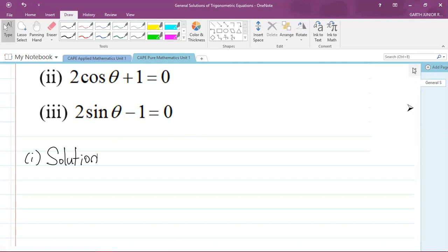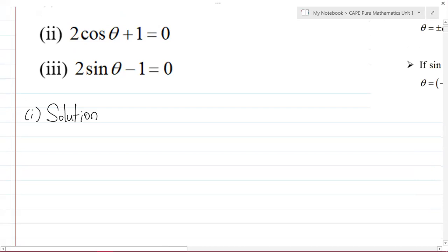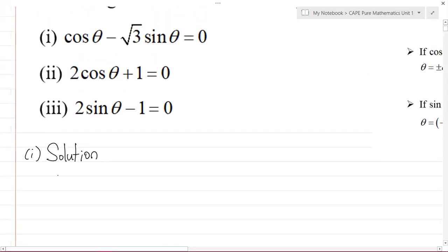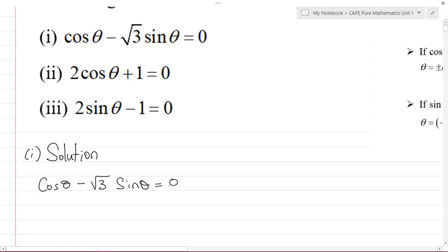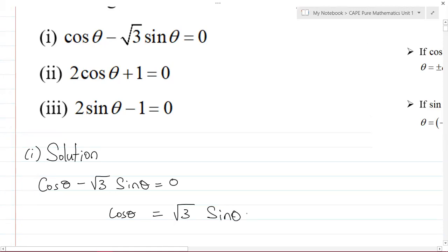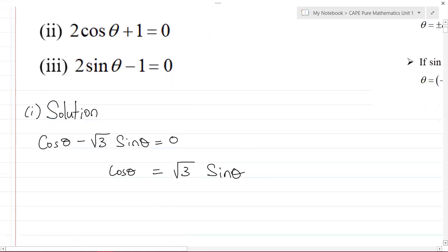Part 1 asks us to find the general solution of cos θ − √3 sin θ = 0. To solve this, I'm going to move the −√3 sin θ to the right-hand side, where it becomes positive, giving us cos θ = √3 sin θ.